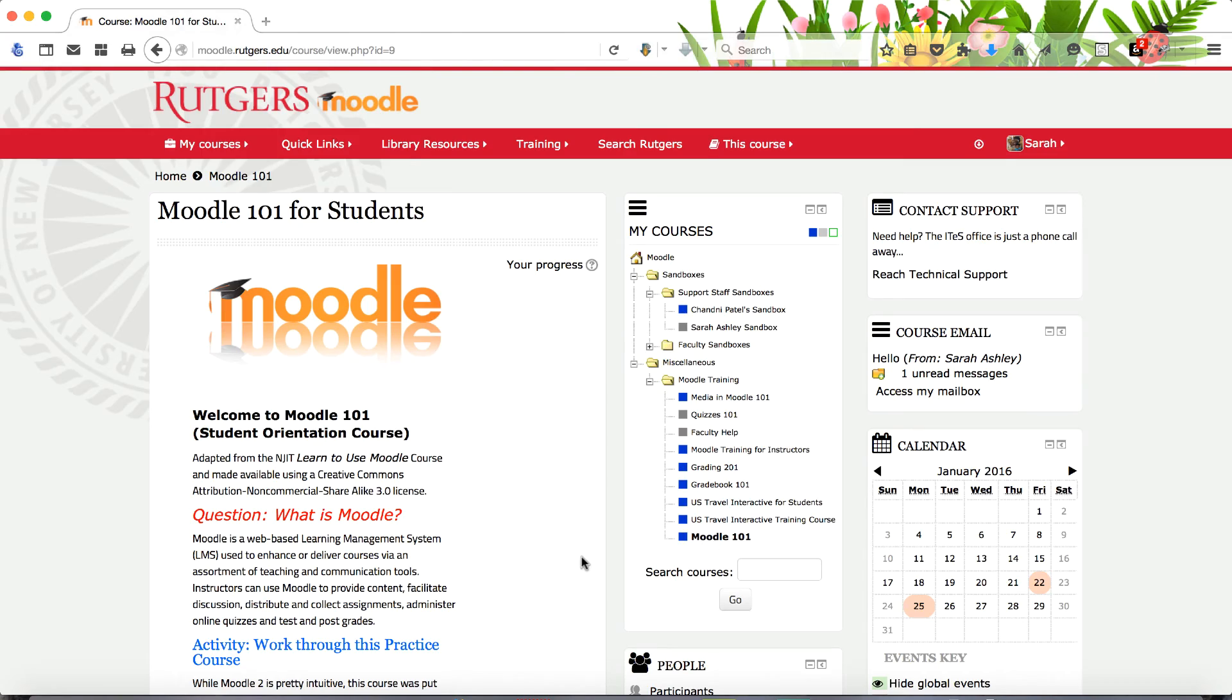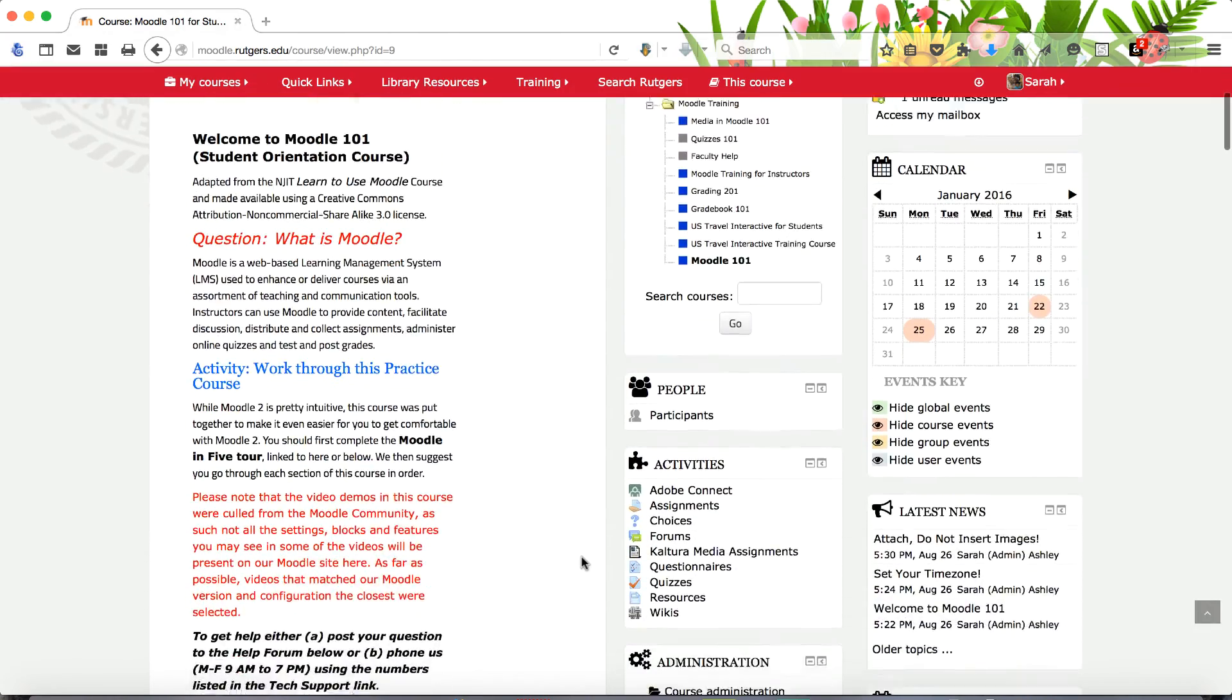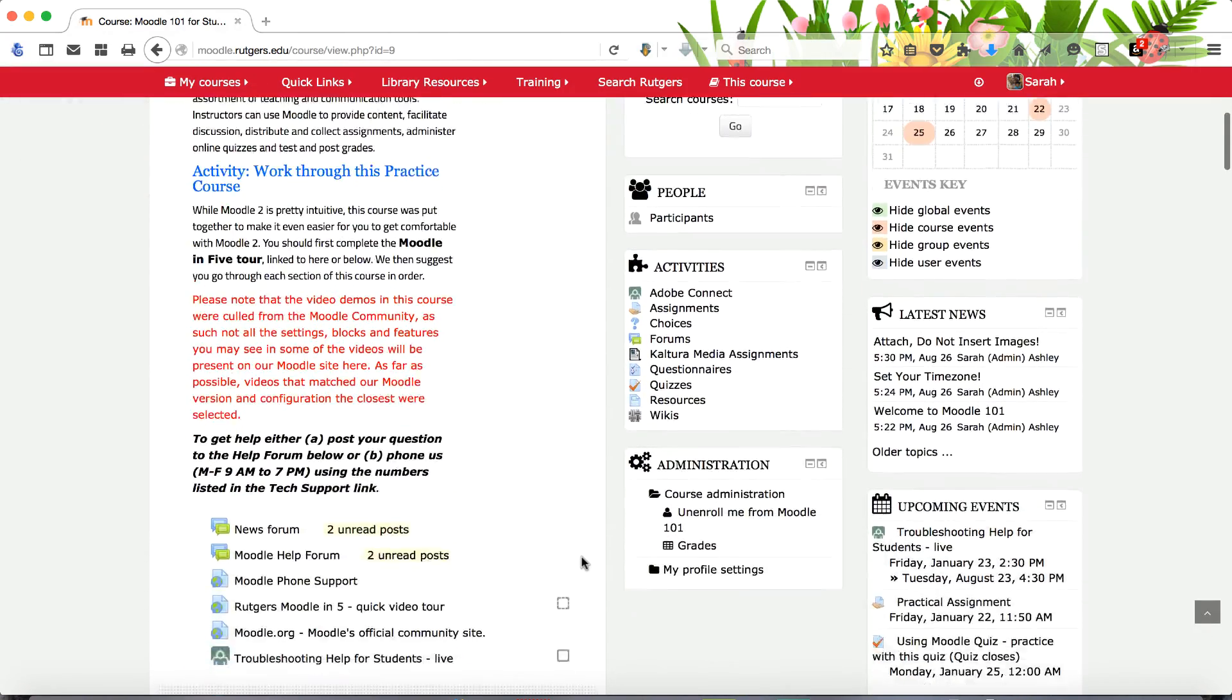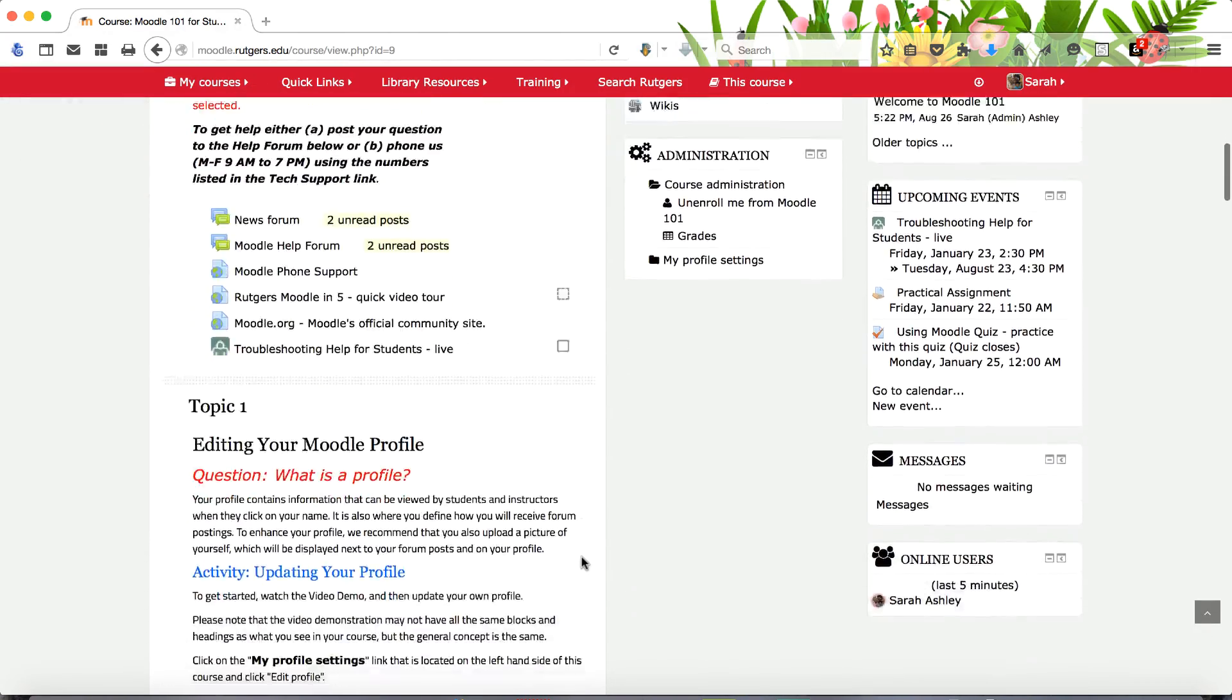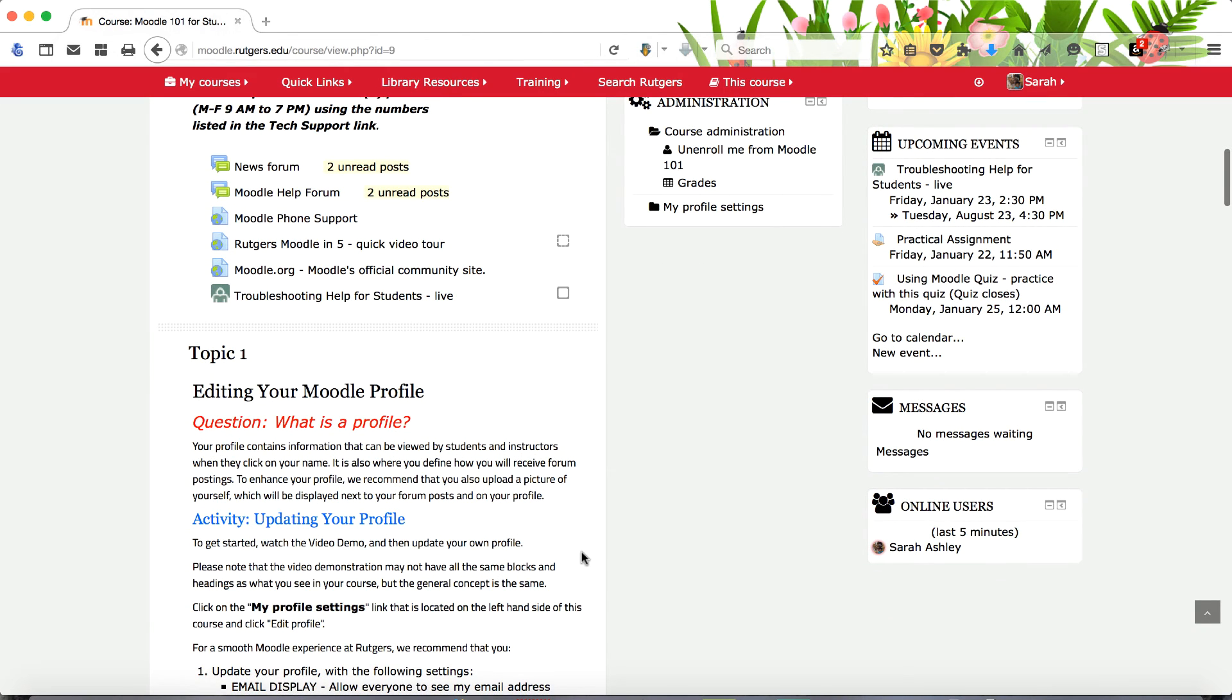As most courses cover many topics, you may need to scroll down several screens to see them all. For more detail and practice, please complete the Moodle 101 course.